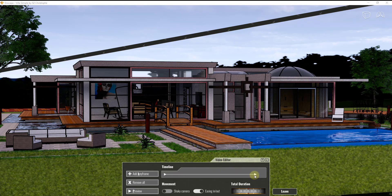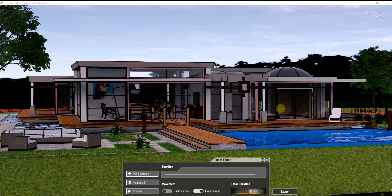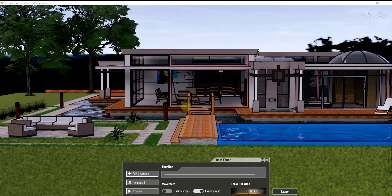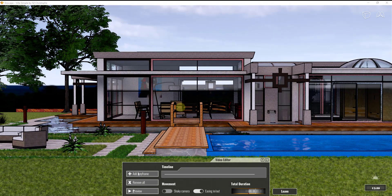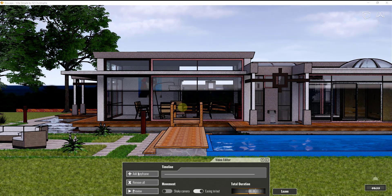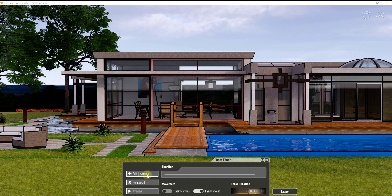There are a couple of leftover keyframes that I'm going to delete. Then we want to start by adding a keyframe. I'm going to set my view up to roughly the position I want, adjust my time of day a little to get more sunlight on the scene. Creating a keyframe is basically recording a moment in time — when I click Add Keyframe, it adds a little arrow on your timeline.